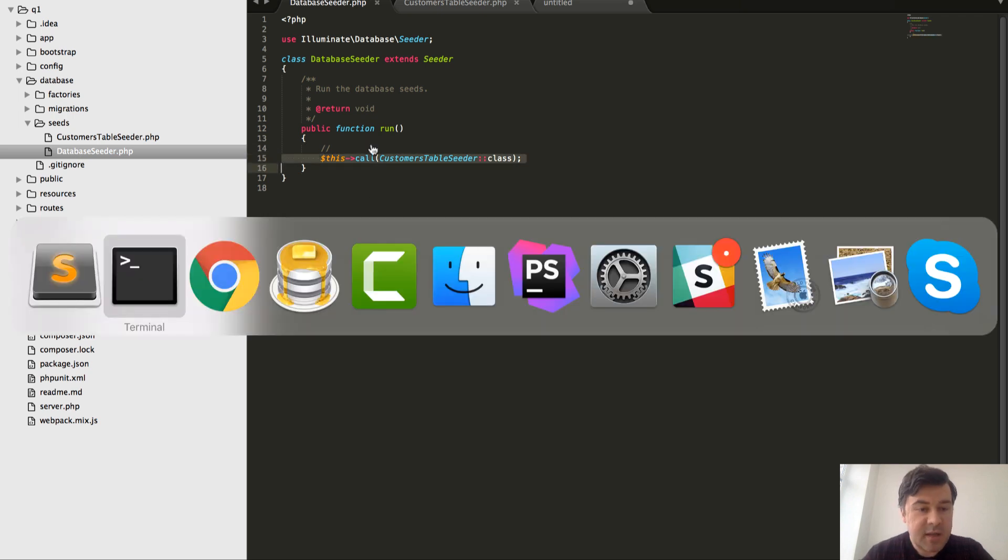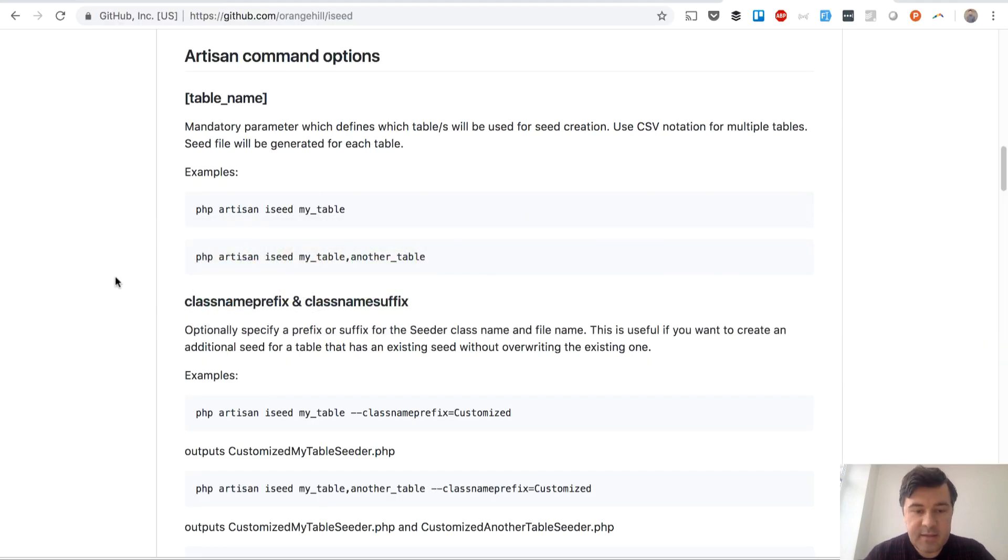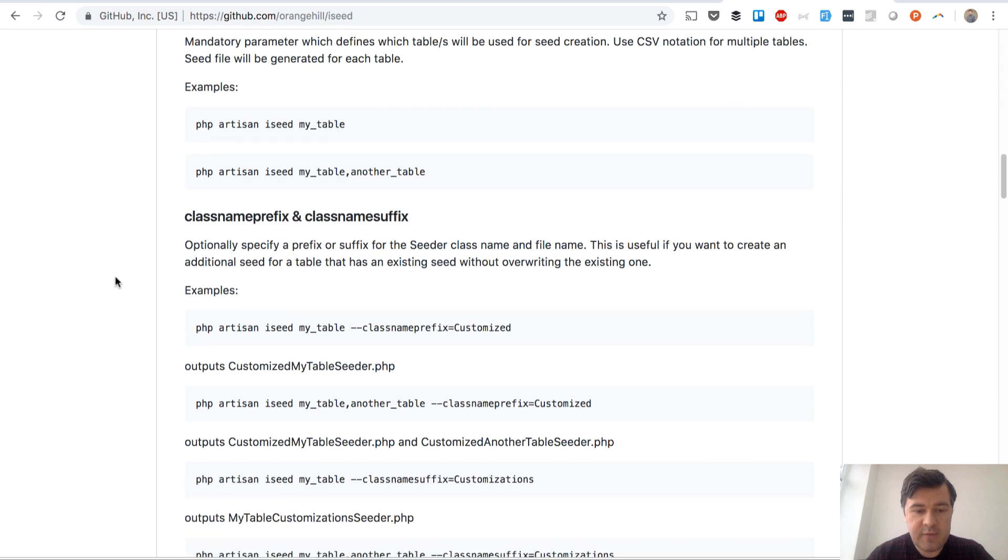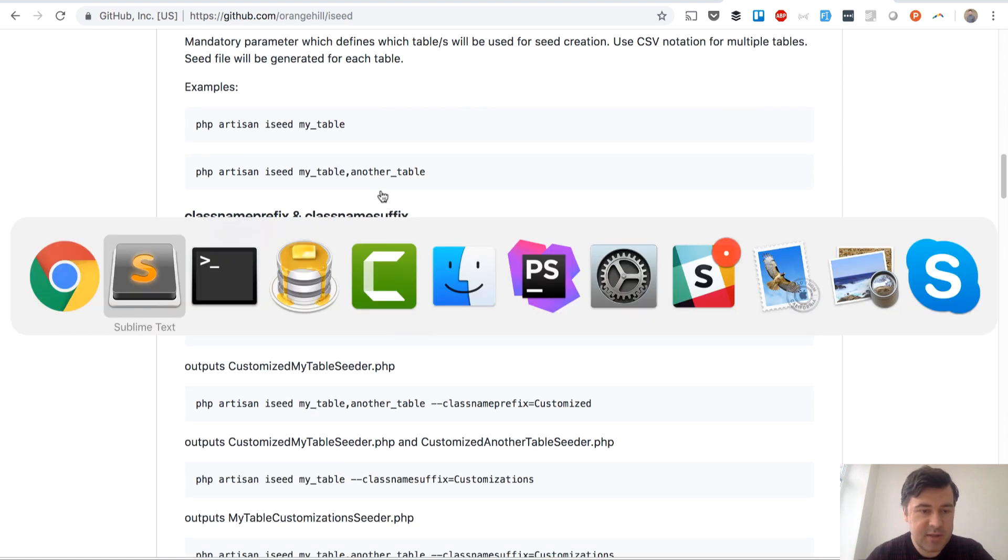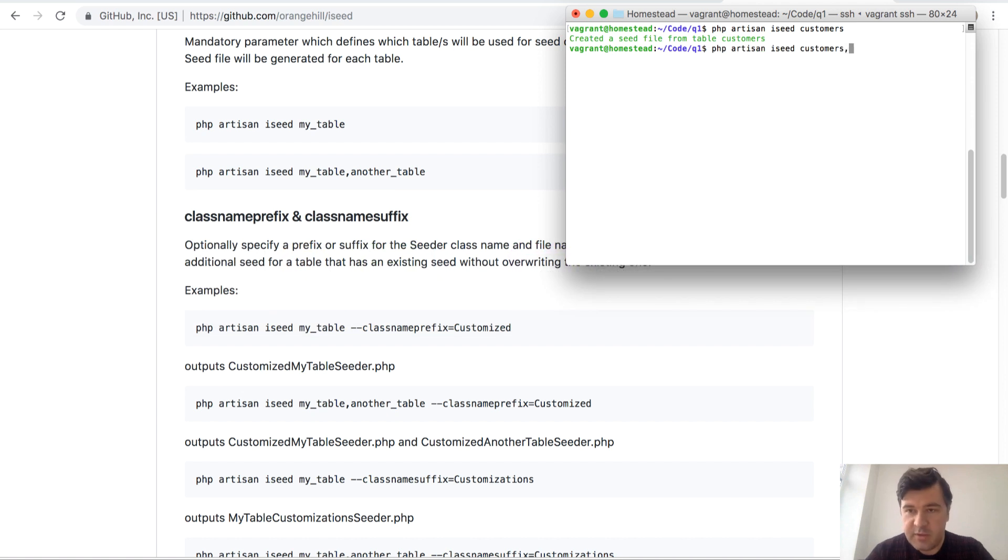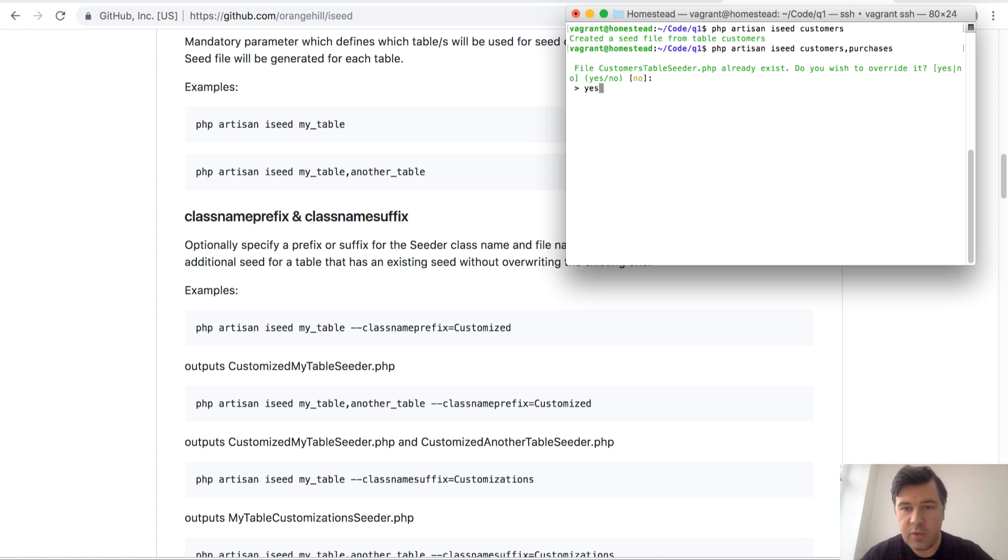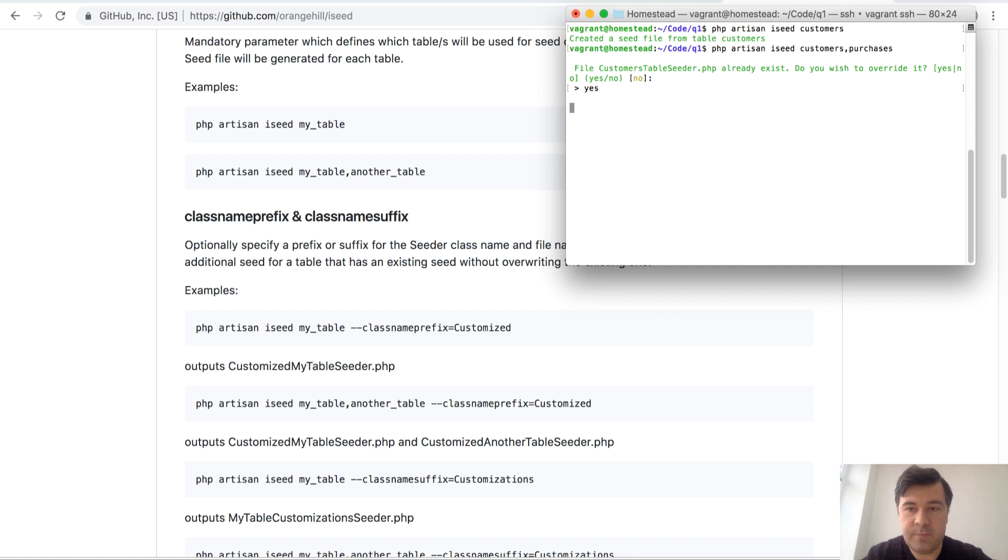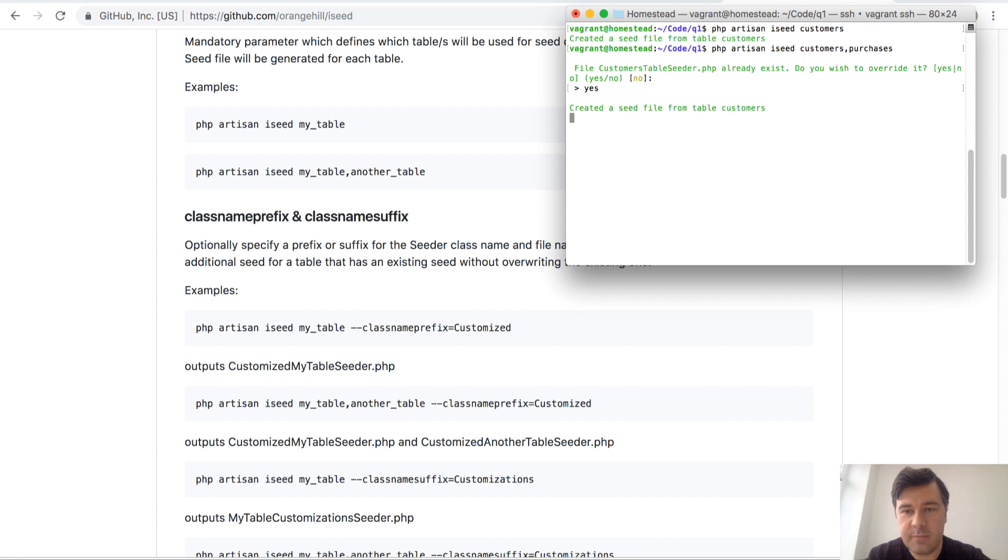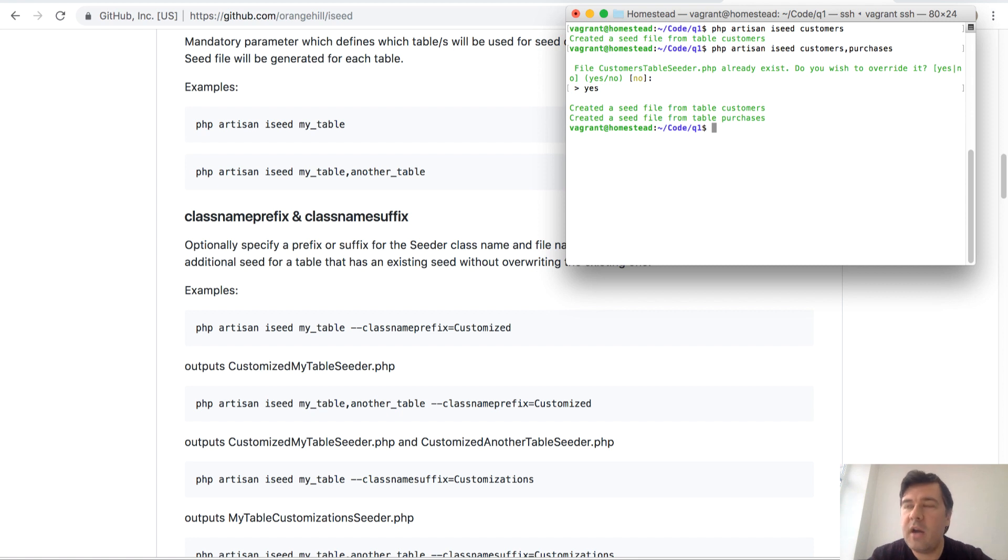Now a second test is to generate for a few tables - for both of them, so customers and purchases. Let's try it out: customers, purchases. If you want to do that you just list the tables with comma separated, and probably it will ask you if you want to override the existing. Let's see how much time it will take now. Okay, roughly same 20 seconds for customers, and now purchases - okay, roughly 20 seconds as well.